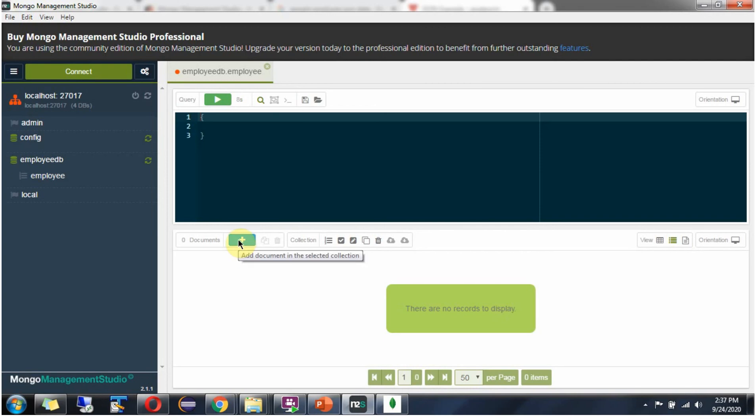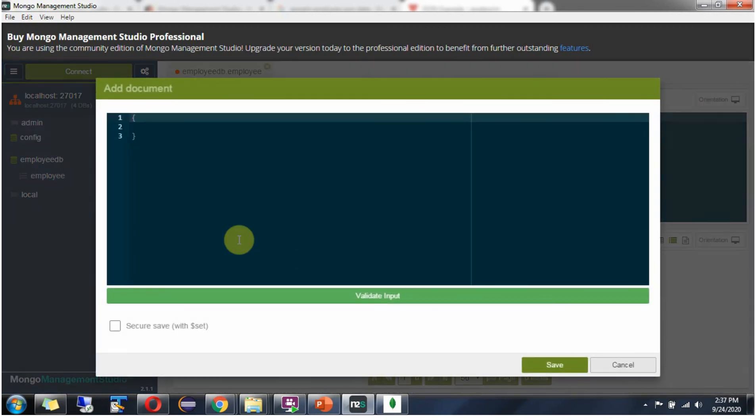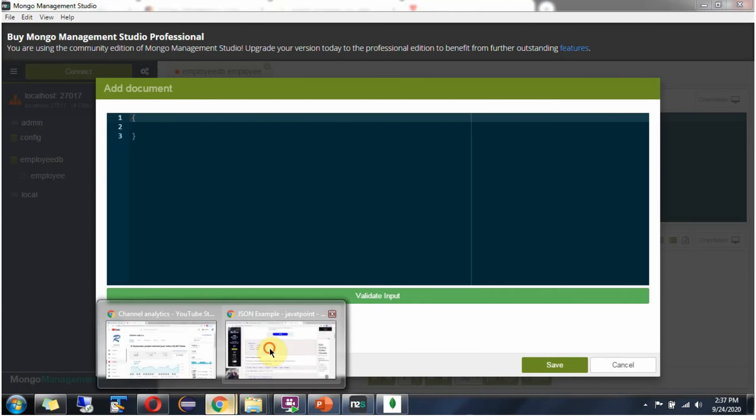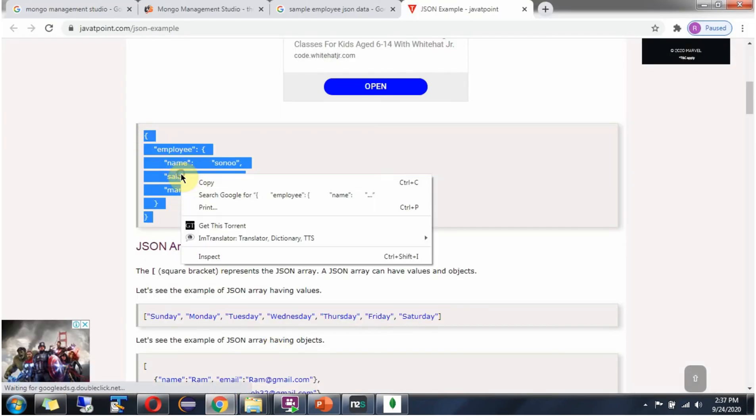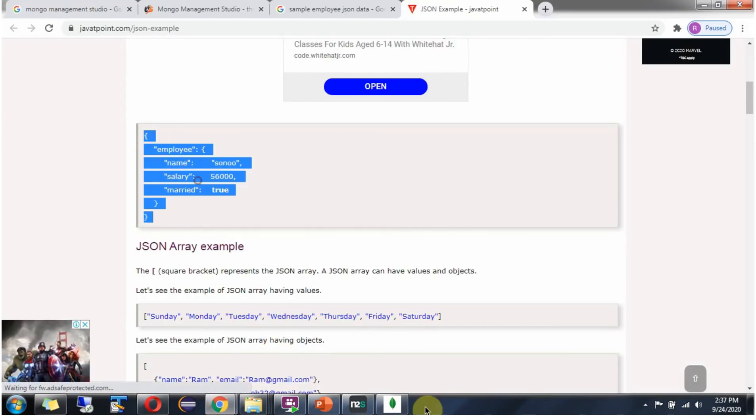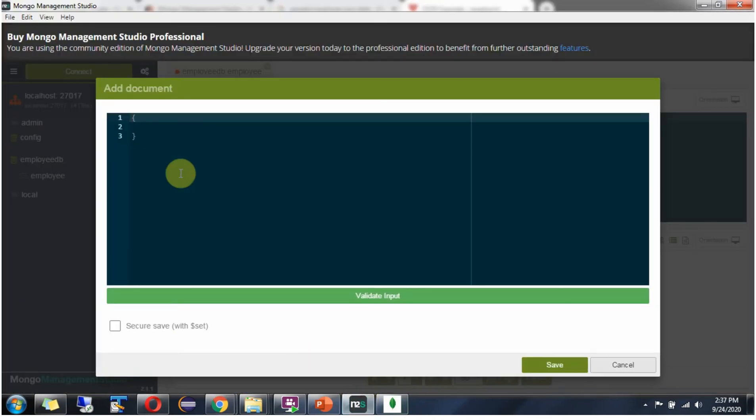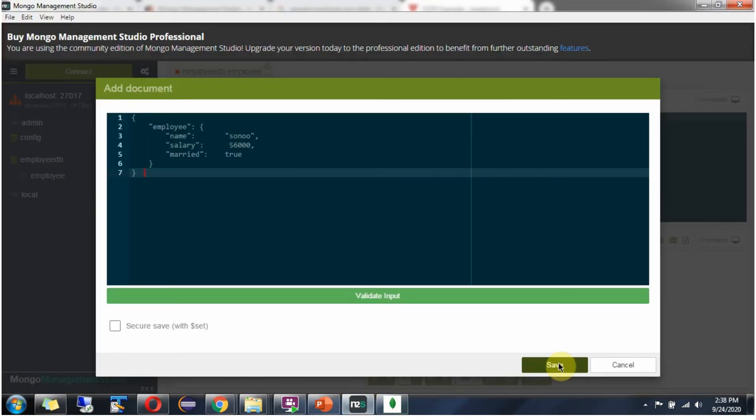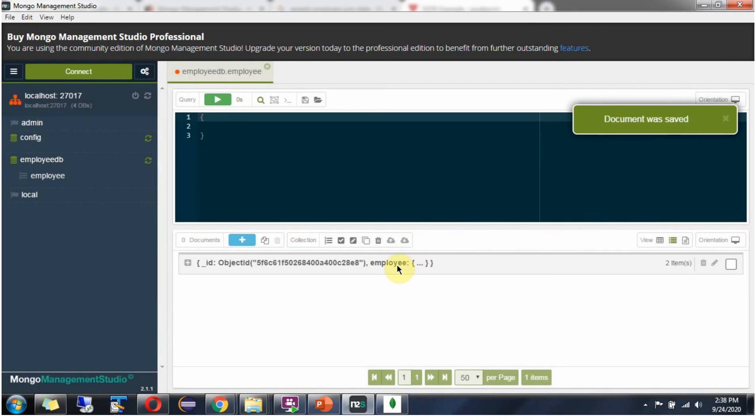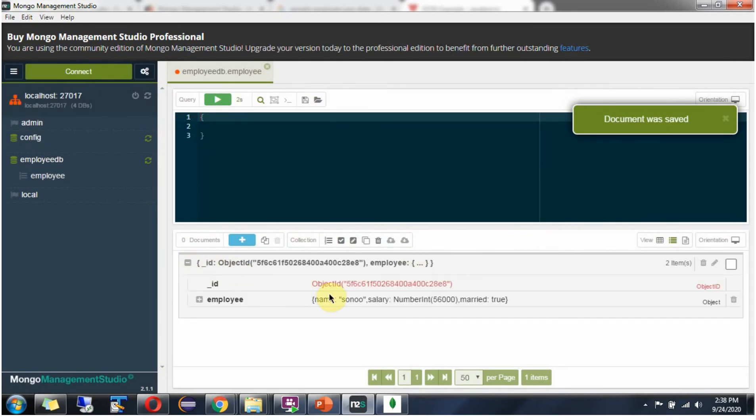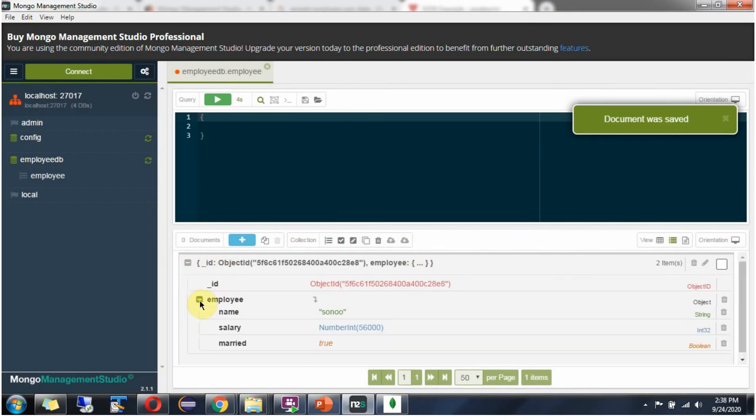Now I am going to add the document. Click on this. Copy this document. Click on save. Here you can see one document is added.